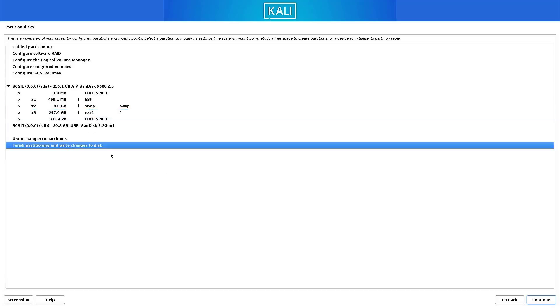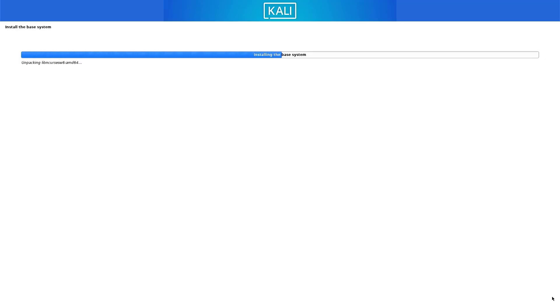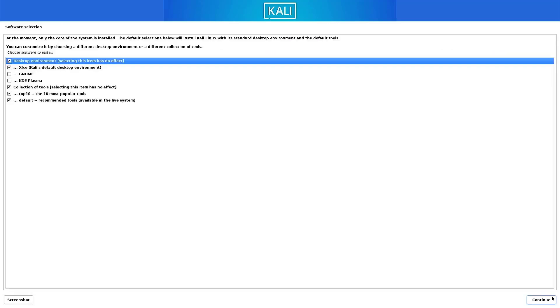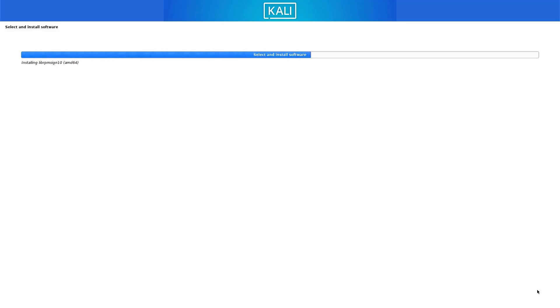Select this option and click continue. Verify the partition information, select 'Yes', and click continue. The base system will now install — you have to wait. Next, select options such as which desktop environment you want. The default is XFCE. I am going with the default settings, but you can choose as you want. The selected software is now installing — it takes some time.